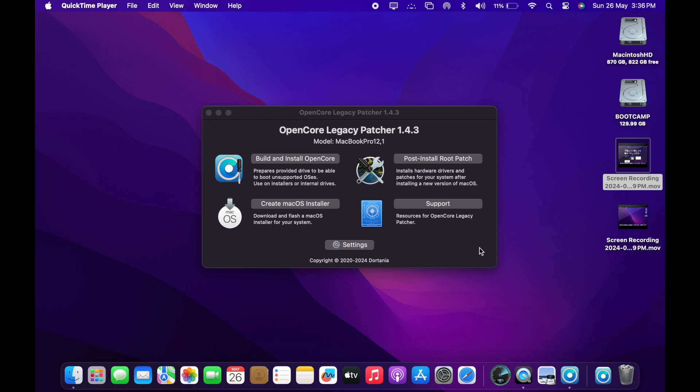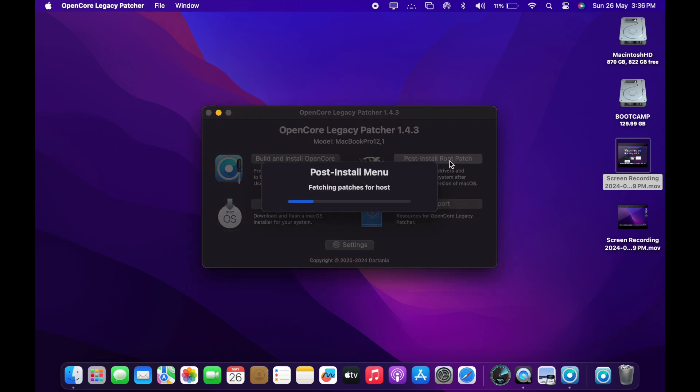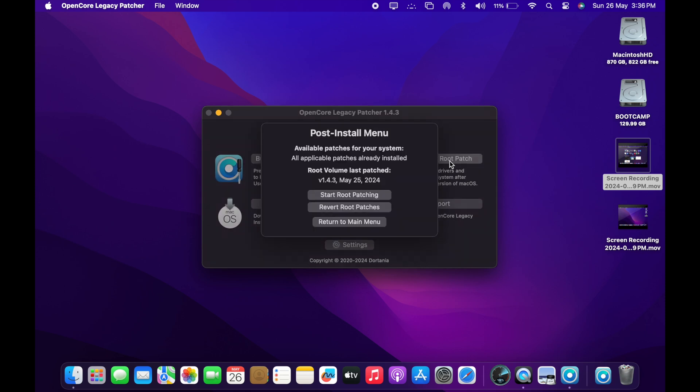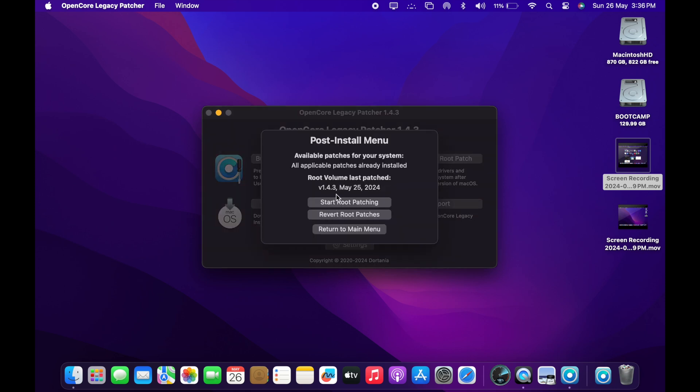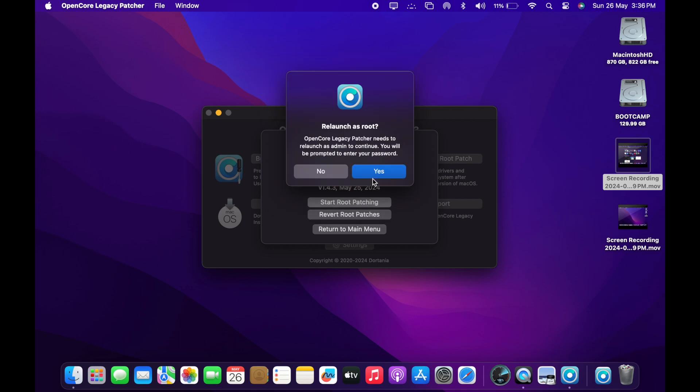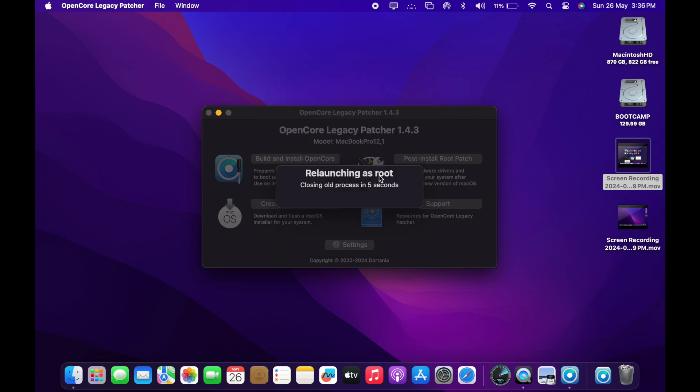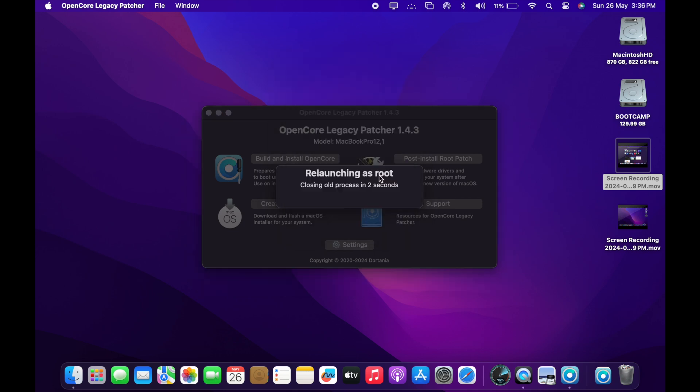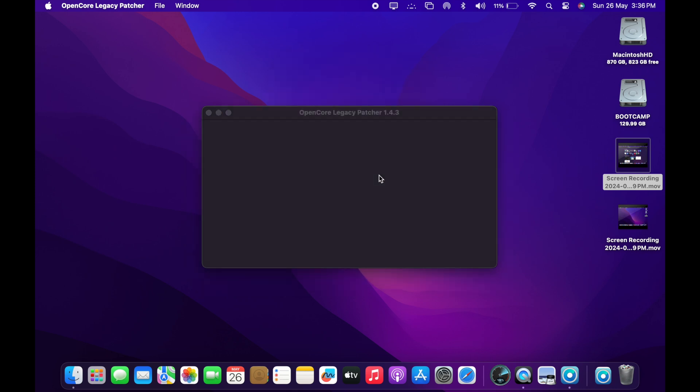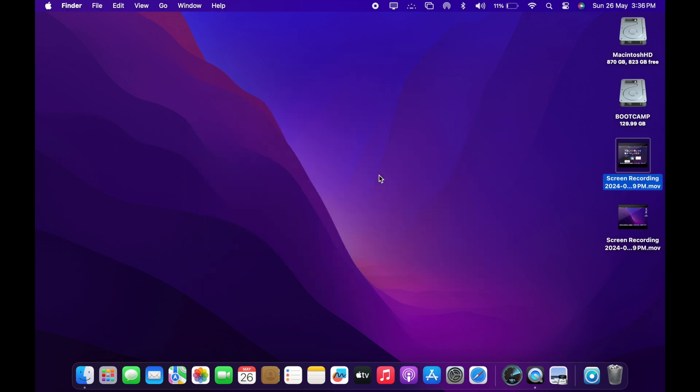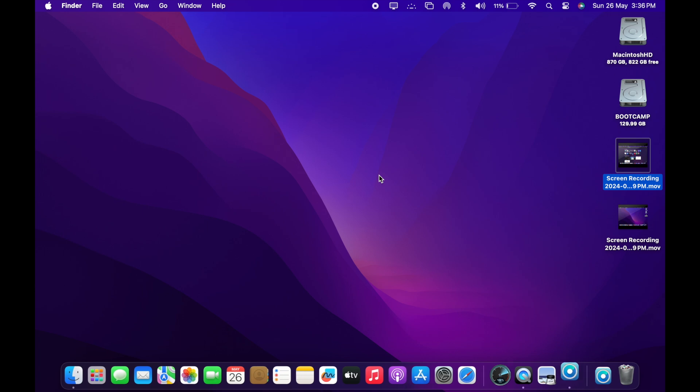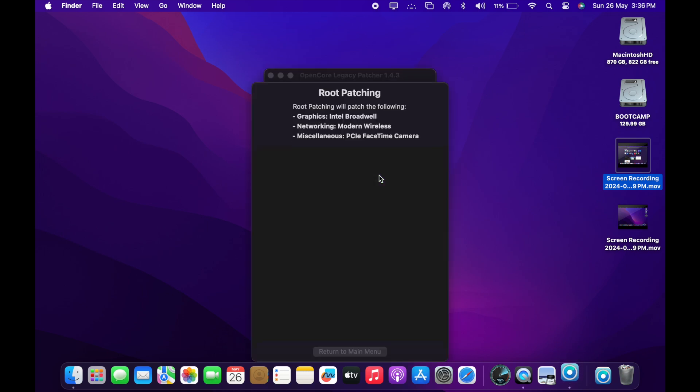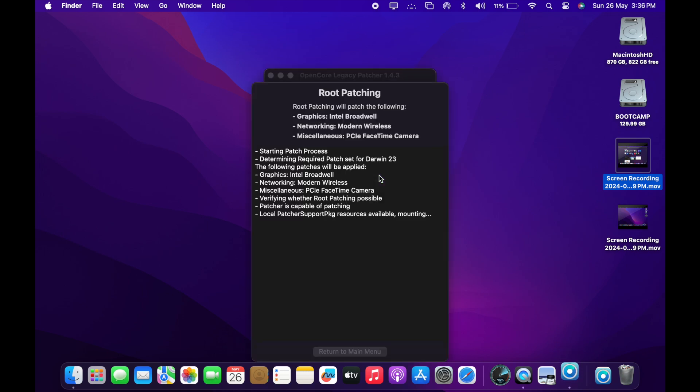Now the next step is post install patch. So, when you click on the post install patch, it is going to, you know, you will be entering the password again. Then it will go into the hard disk information and it will start installing all the kernel updates. The kernel updates include your sound driver, wireless LAN card driver, your display driver.